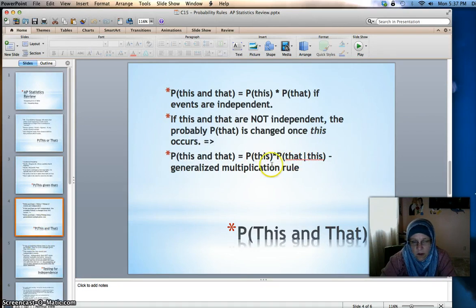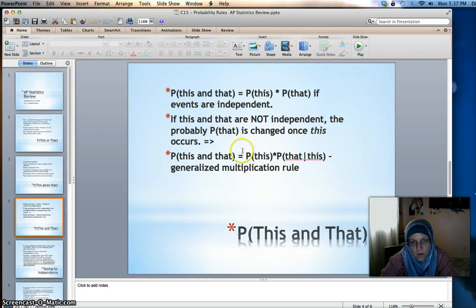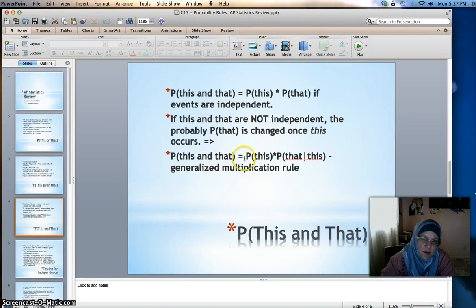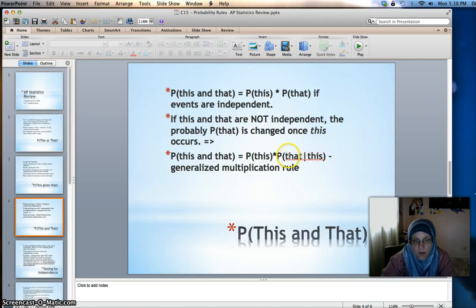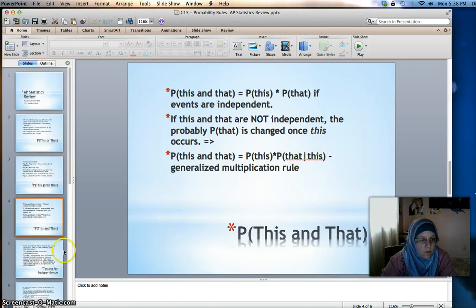Usually if you're thinking about a situation like playing cards, you don't have to use a formula — you can just reason through it. For example, the probability of getting two aces would be 4 out of 52 times 3 out of 51. This is no longer 4 out of 52 because you've already drawn an ace, so the probability of ace given an ace is 3 out of 51.